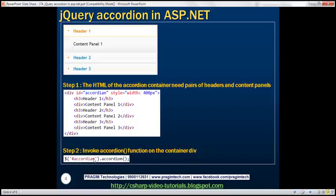As far as the jQuery code is concerned, we just need one line: find the container — the div with ID 'accordion' — and call the accordion function on it. That's all there is to it. This HTML and this jQuery code is going to produce the accordion panel.